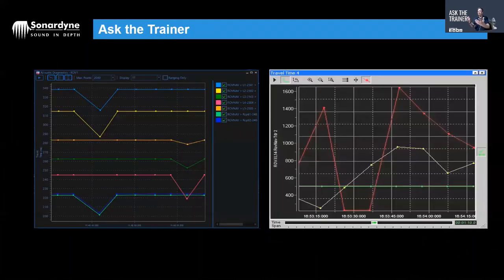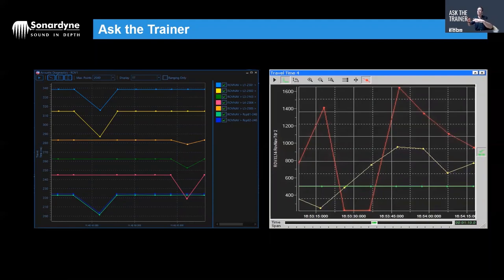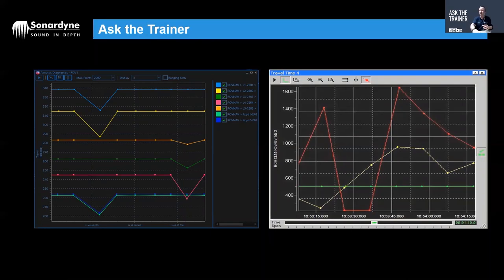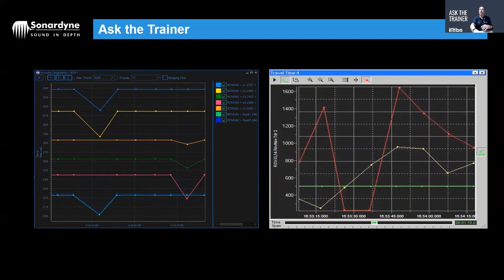The other thing that can be obvious when you're tracking if someone else is using your channel is a really erratic two-way travel time display, which is something we always recommend people have open when they're tracking on any acoustic positioning system. If you see signals like this—you should have nice straight lines—if you've got something like this, something is definitely awry, somebody else is likely to be using your channel.